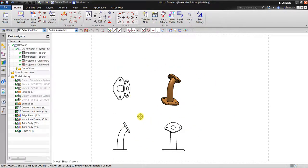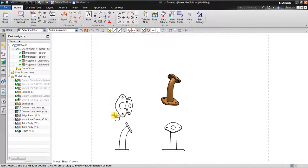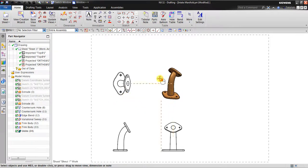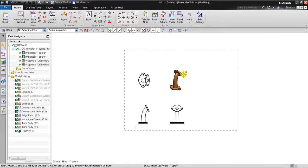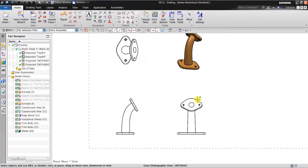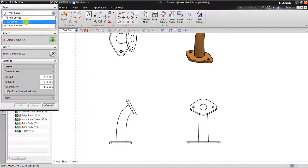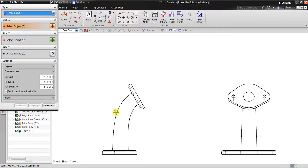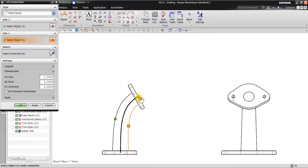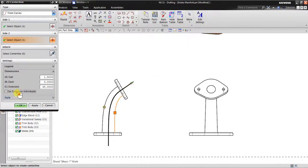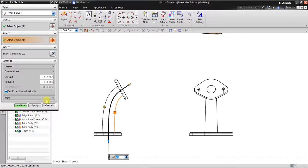The next step — I want to create the center line for all of this. I can use from curves — side one, side two — it automatically creates a center line. Click OK. Or maybe you can set the extension individually — that can also be done if you think the center line is too long.